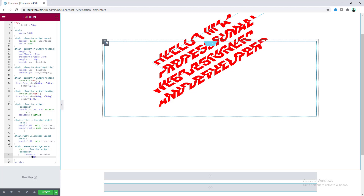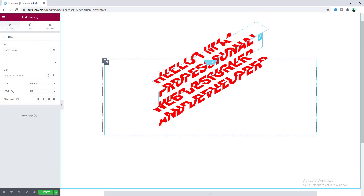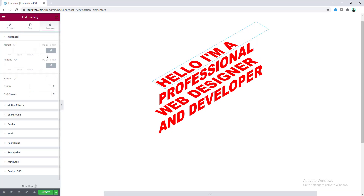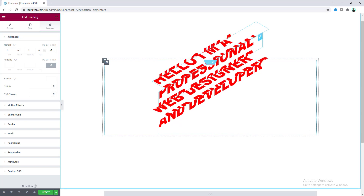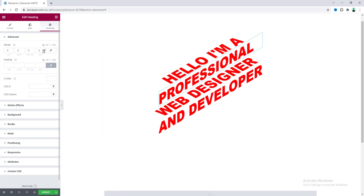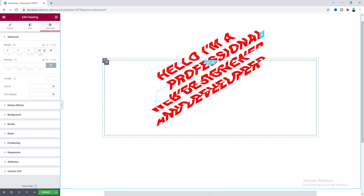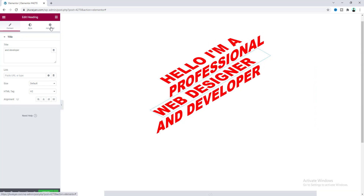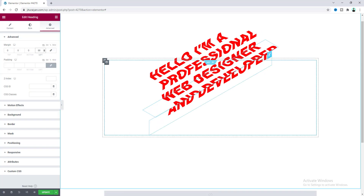Go to the heading settings, open the Advanced tab, and add a left margin. Hover over to adjust the value — setting it to 33 pixels makes the two text portions perfectly aligned. Do the same for the next heading: set its left margin to 66 pixels. For the third heading, go to the Advanced tab and set it to 299 pixels.